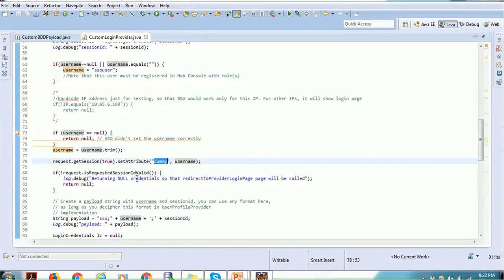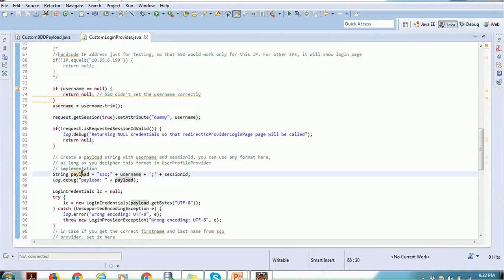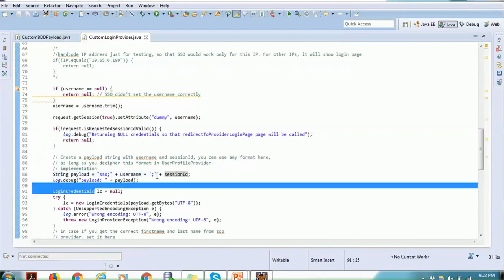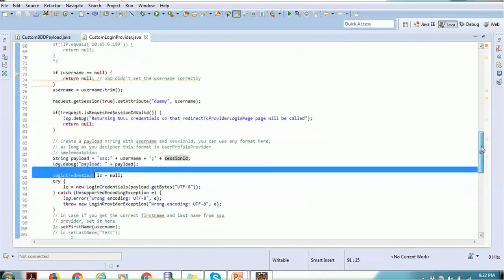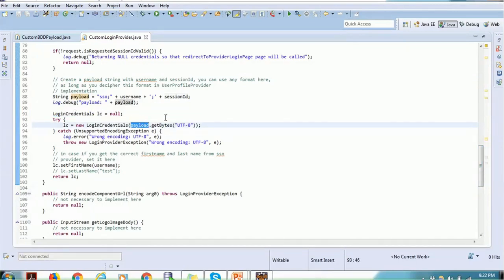The request session validity is checked — if invalid, meaning someone is trying to re-hit the application from a cached link, it should redirect to the login page rather than proceeding in that same session. We also use the payload, formatted as: payload equals SSO username plus session ID. This payload will then be available for use. We call the login credentials object which uses the payload in UTF-8 format, and once the login credential object is ready we can set the first name and last name.